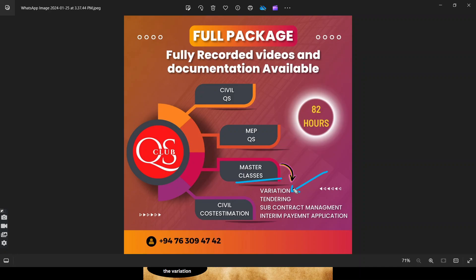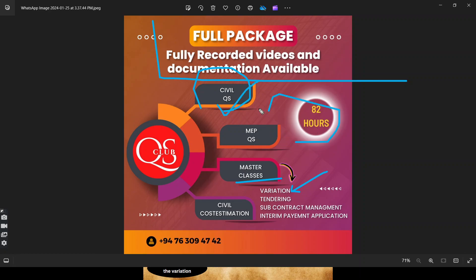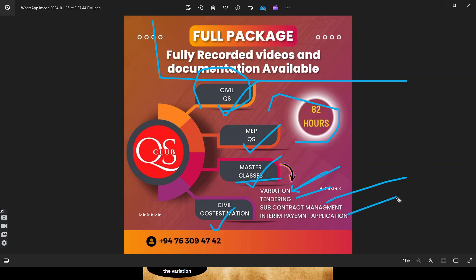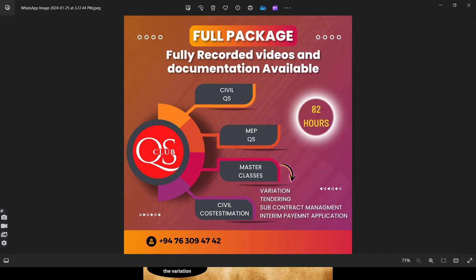We have discussed this in class. If you are going to purchase this session, contact the class coordinator. There are only two options — we will launch a full package. You can take the full package and get the maximum knowledge.